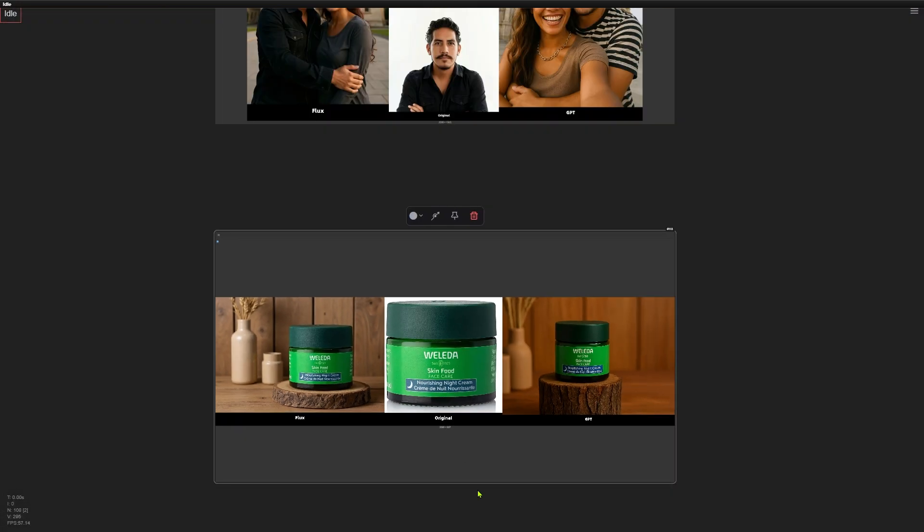I hope these examples give you a good idea of how the Flux Context models work and how to use them in ComfyUI. Writing prompts for these models can be tricky — I put all the prompts and comparison images together for you, and you can download them from the link below. If you liked this video, feel free to subscribe to the channel. Thanks for watching, and I'll see you in the next one.